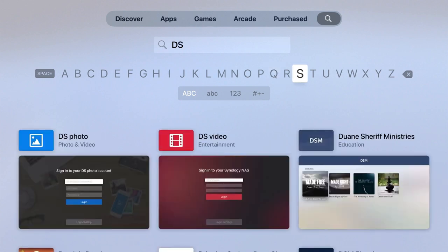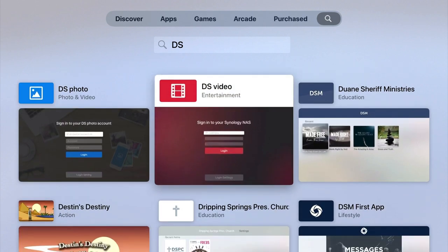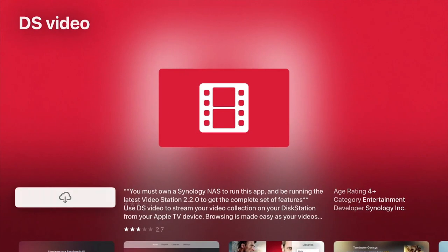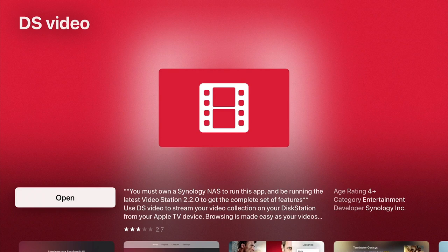Now from within the search results, if we select DS Video, we're warned that the application will require that we own a Synology NAS and that we're running the latest version of Video Station. As this is something that we've already configured on our Synology NAS, let's install DS Video onto our Apple TV.